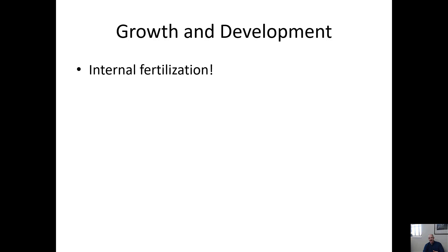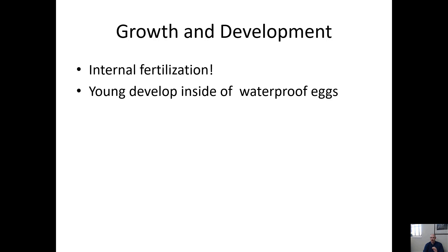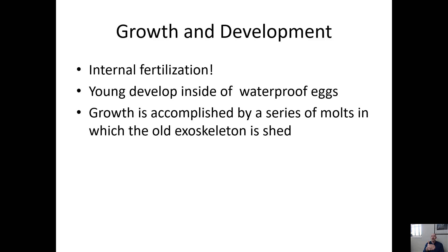Insects have internal fertilization, which is very useful for life on land — you don't want sperm and egg just sitting on a rock. Internal fertilization greatly enhances the ability to colonize land. Their young develop inside waterproof eggs, which can be laid on land. This makes insects the most terrestrial group discussed so far; unlike earthworms that need wet underground spots, insects thrive in deserts, soil, and air.